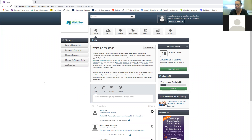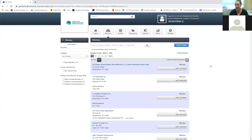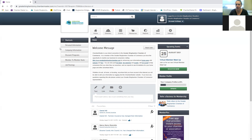Question from Paula: how would she get her firm categorized under engineering in the directory? Changing a category has to be done on our end — it's not something you can do through the member login center. Each membership level has a different number of categories associated with it, which is why only chamber staff controls the category listing. Shoot me an email or put it in the chat and I'll do it after this.